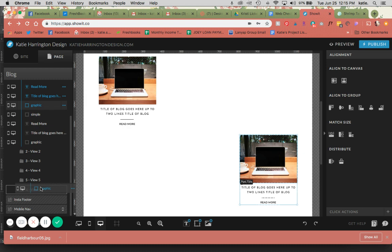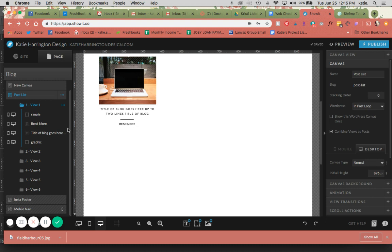So that is how you set up the post list section with multiple listings here.